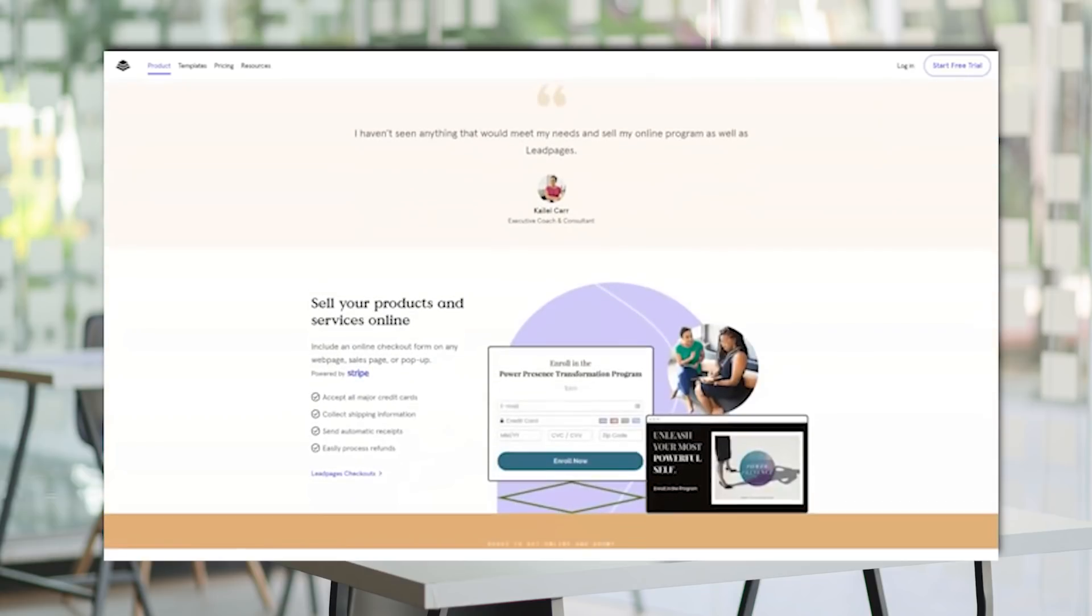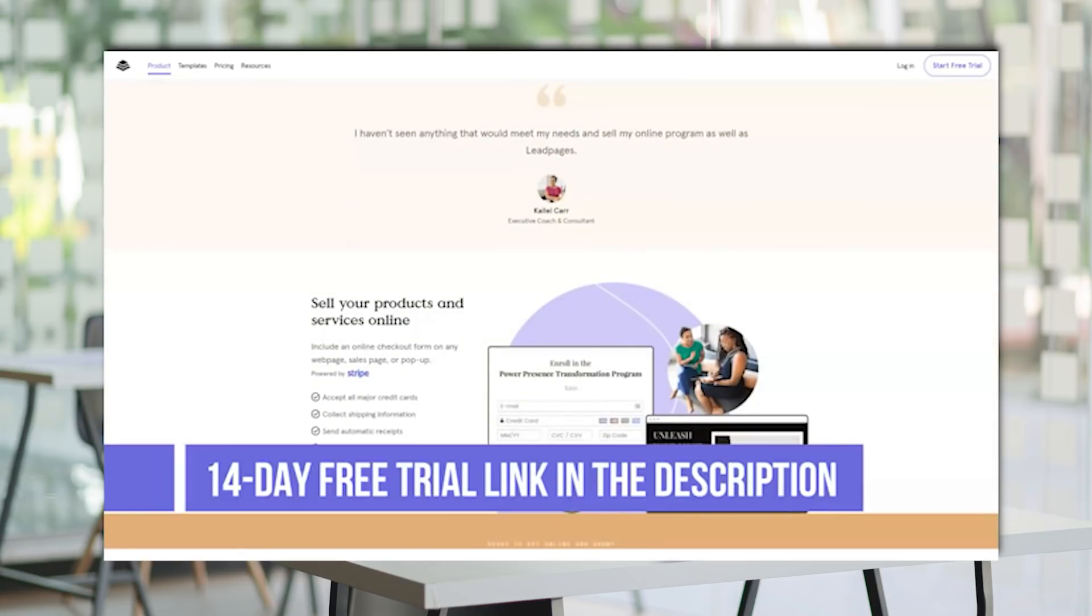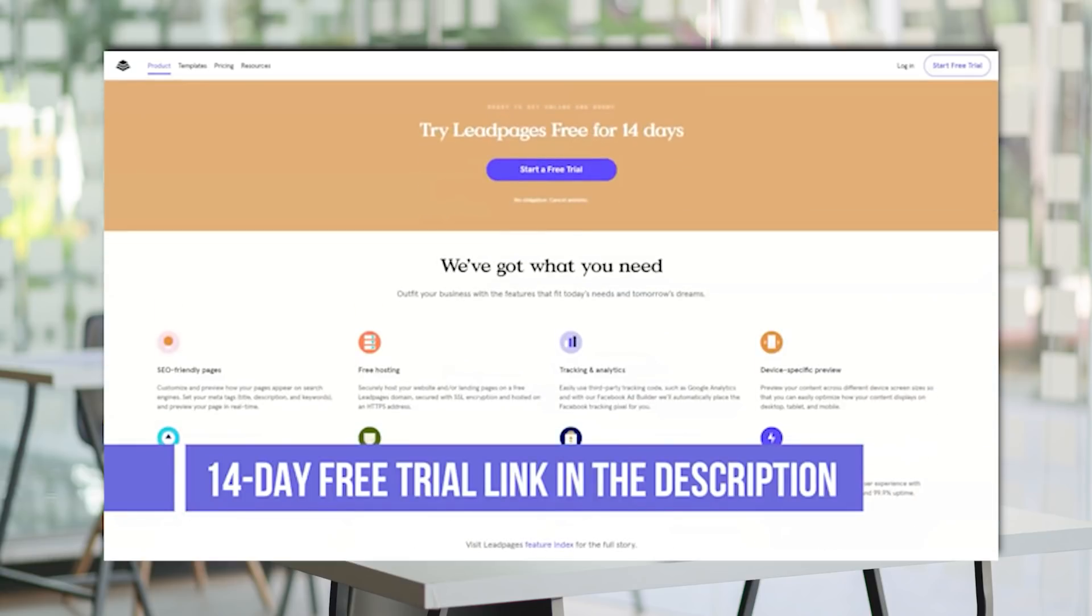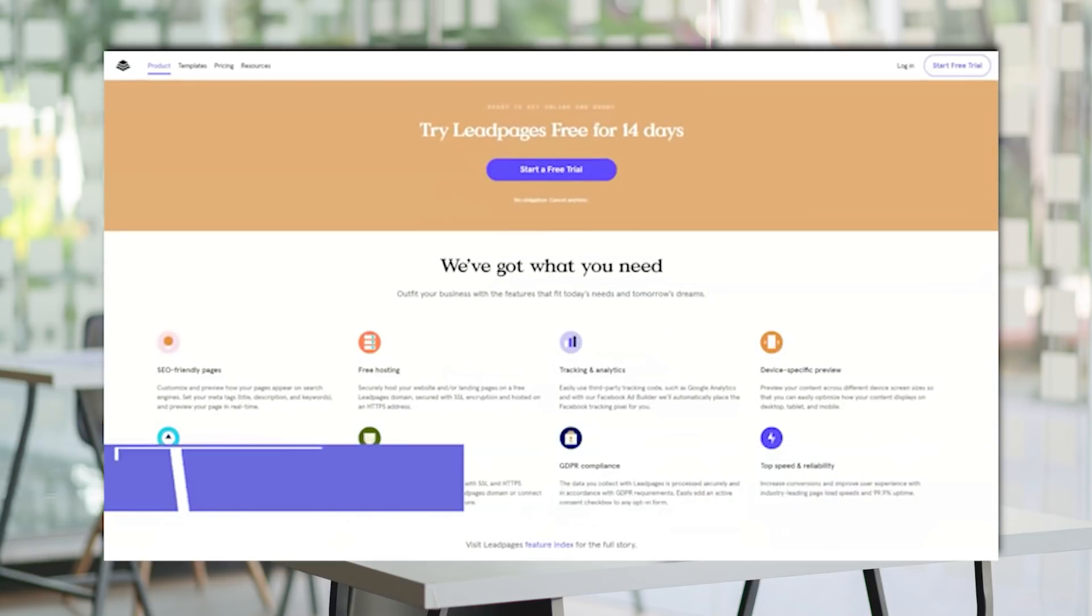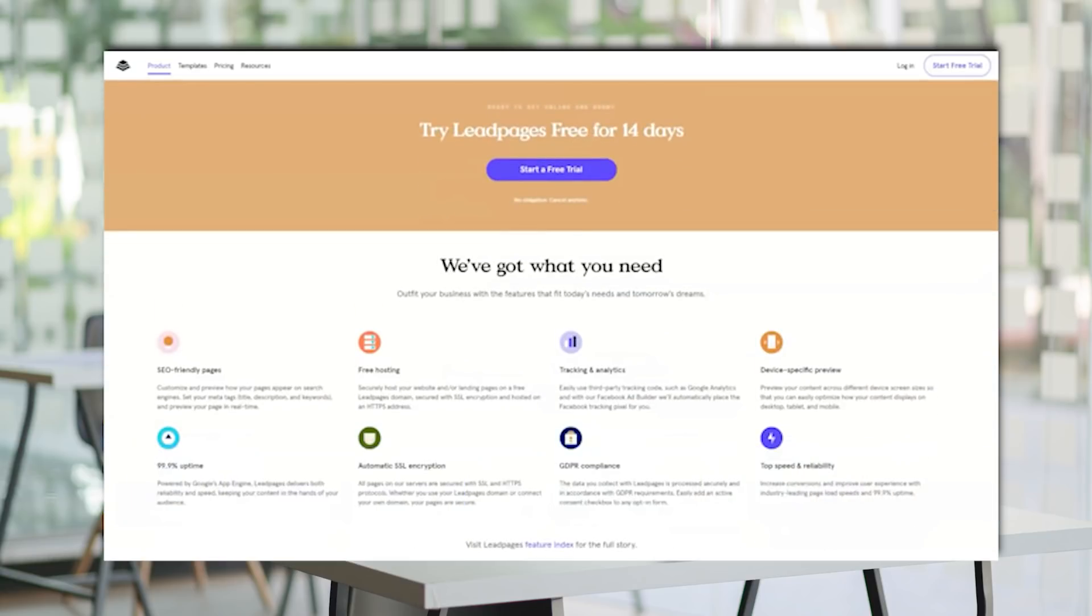And yes, you can get templates for free. Unfortunately, only a minority is available for free. The rest is $7 and $39 on Leadpages Marketplace.